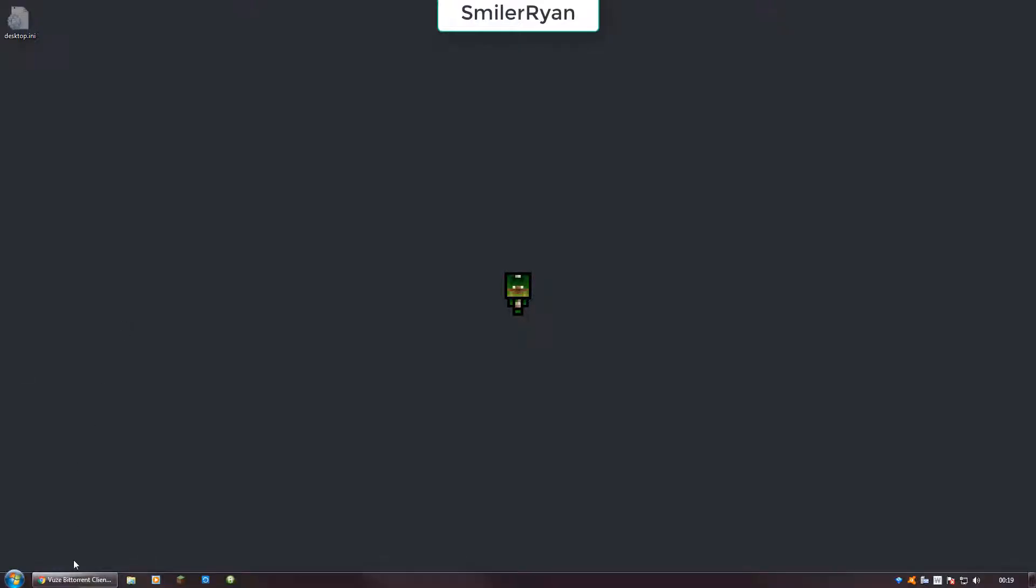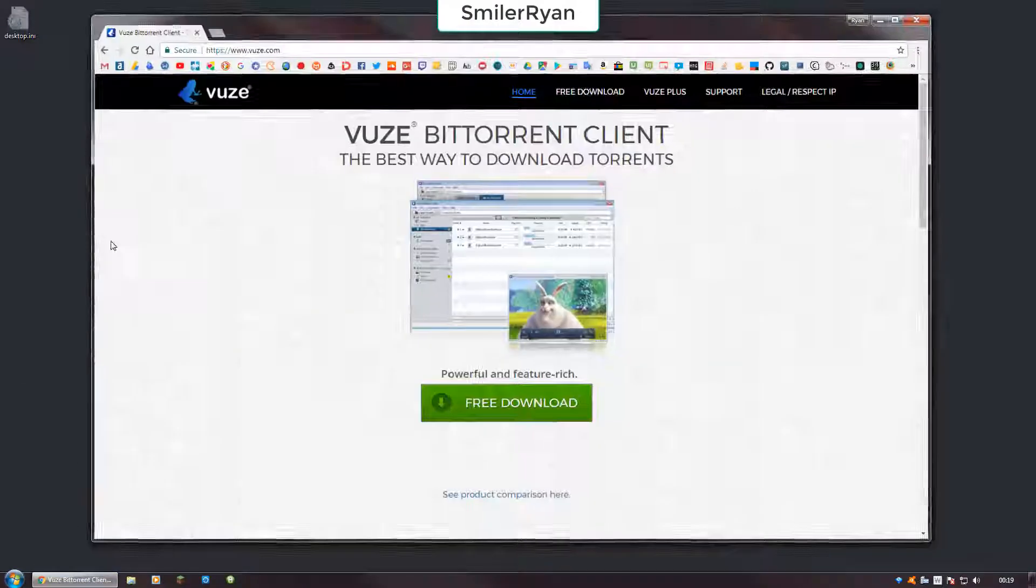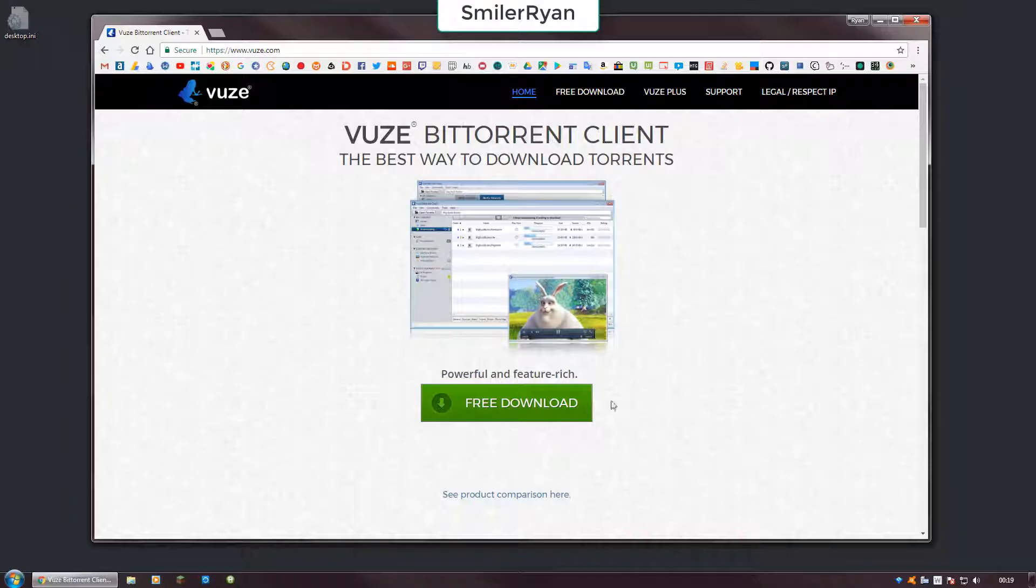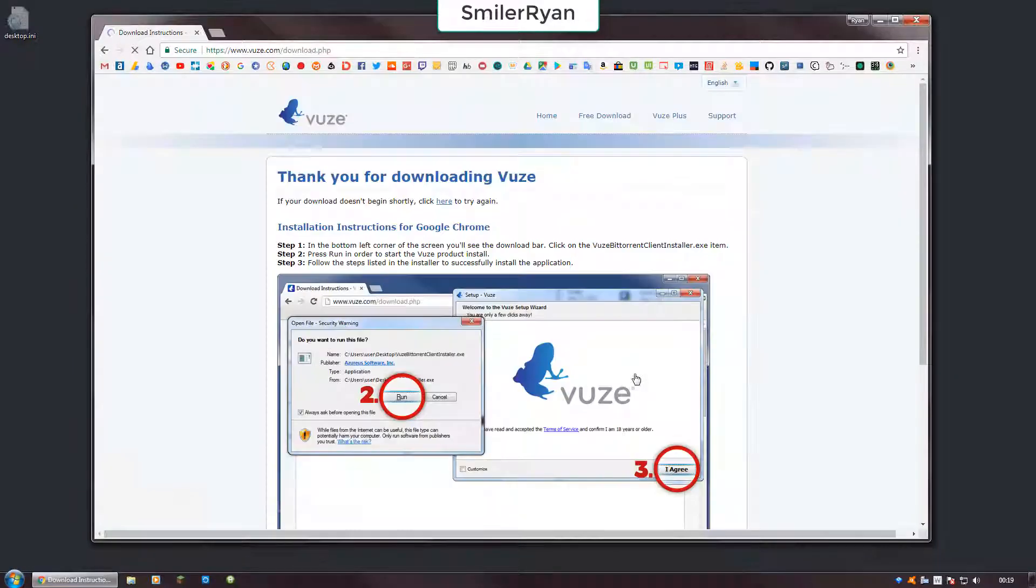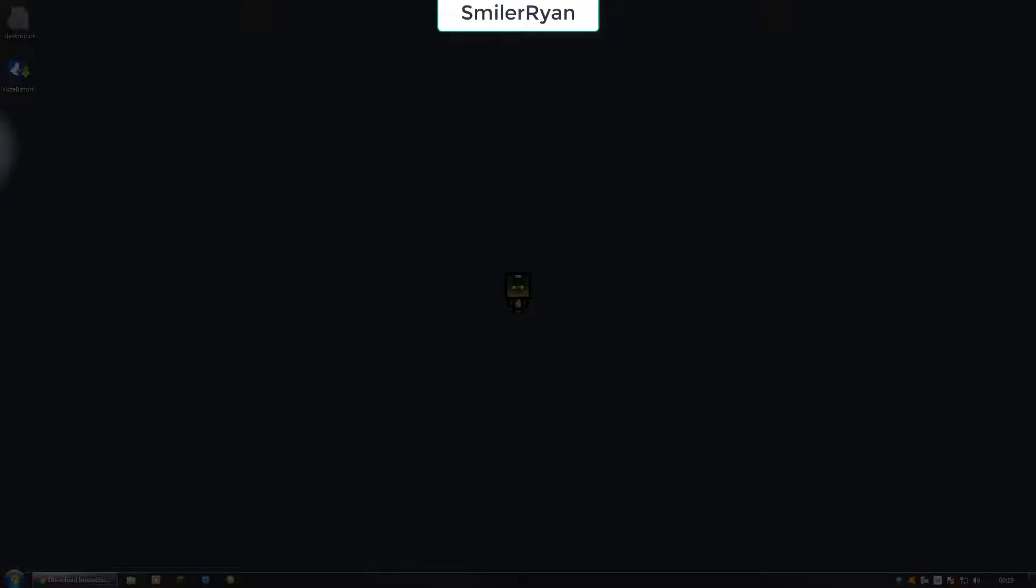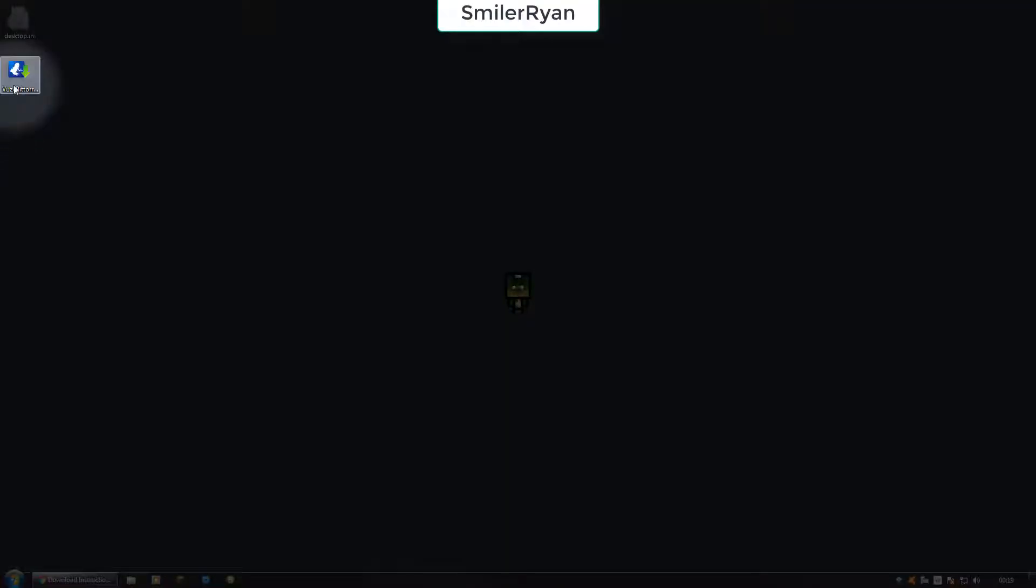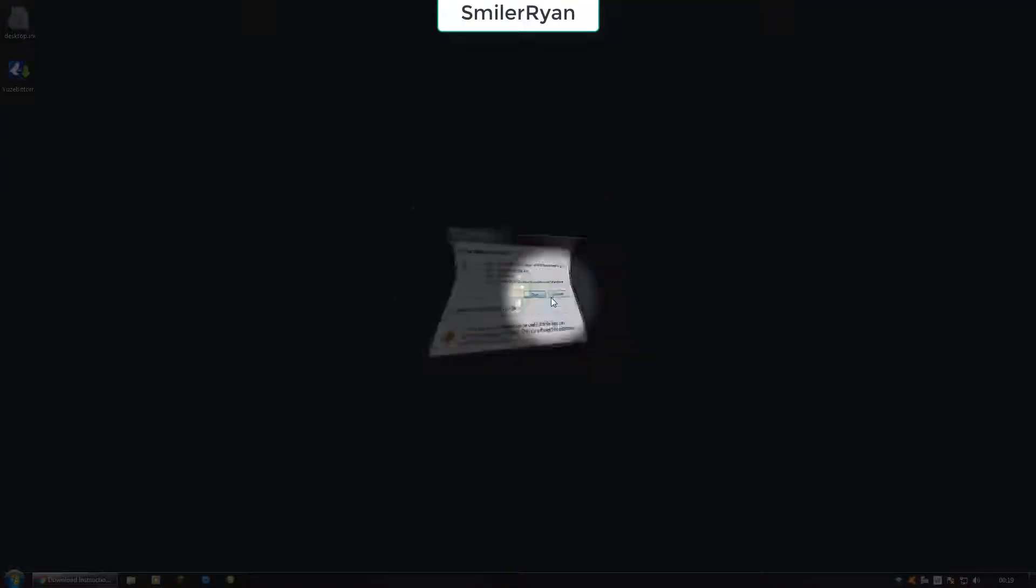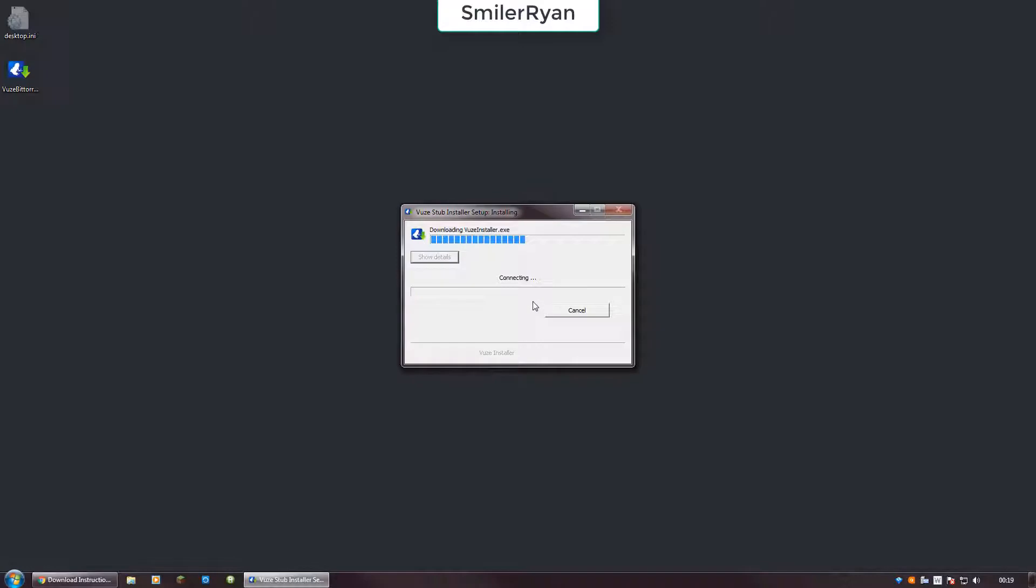So first of all, you want to go to their website and download the software. When you've got it, double click on it to install it.